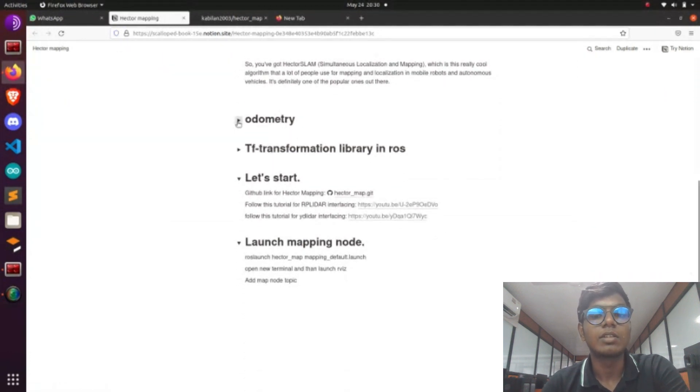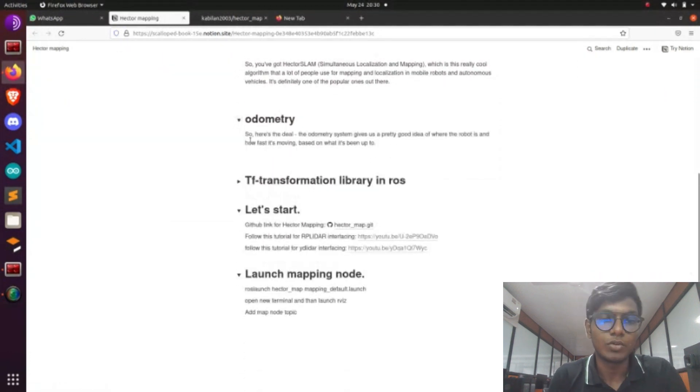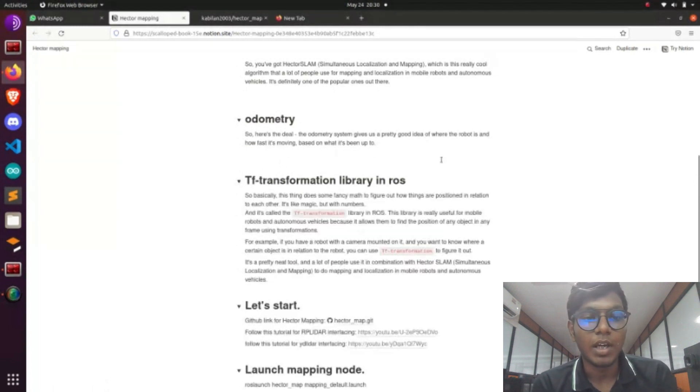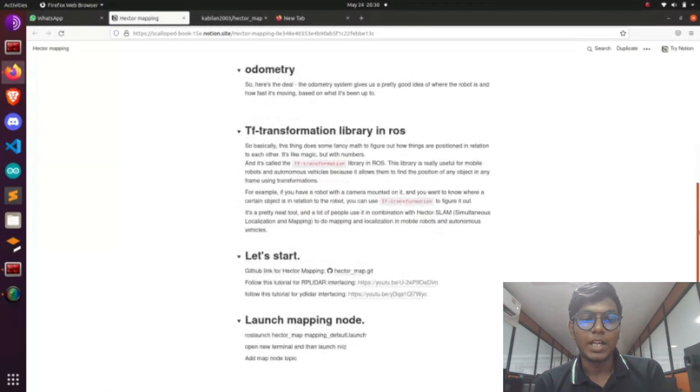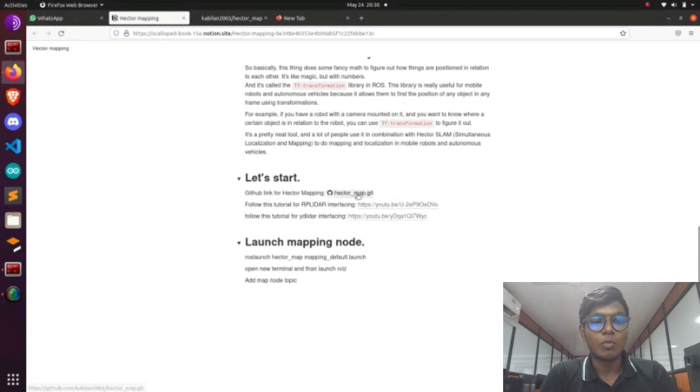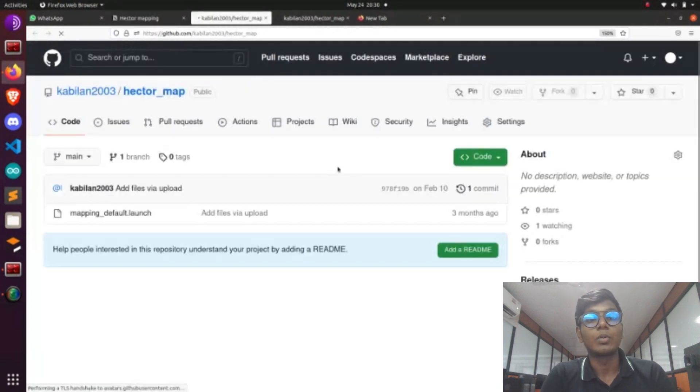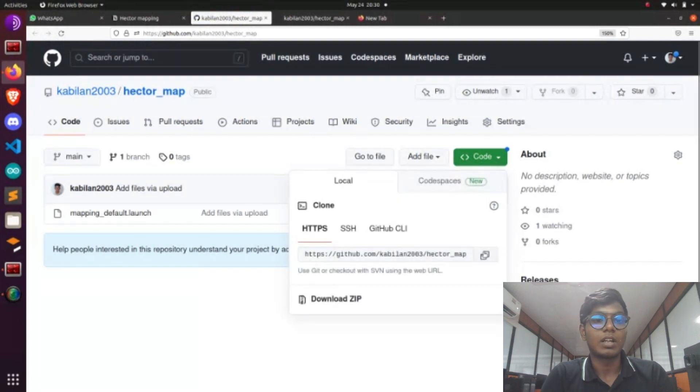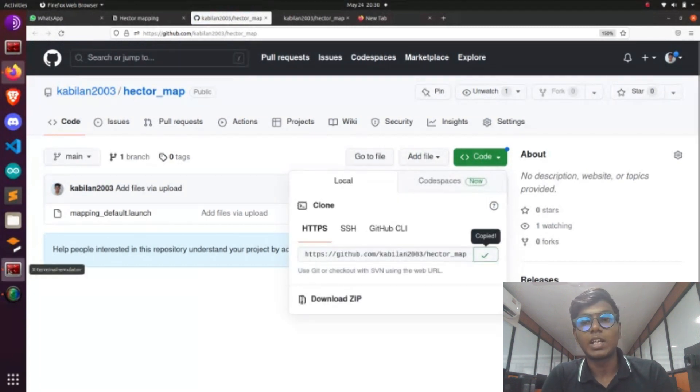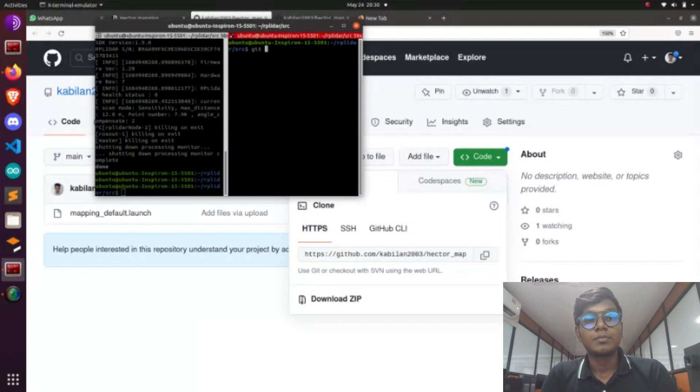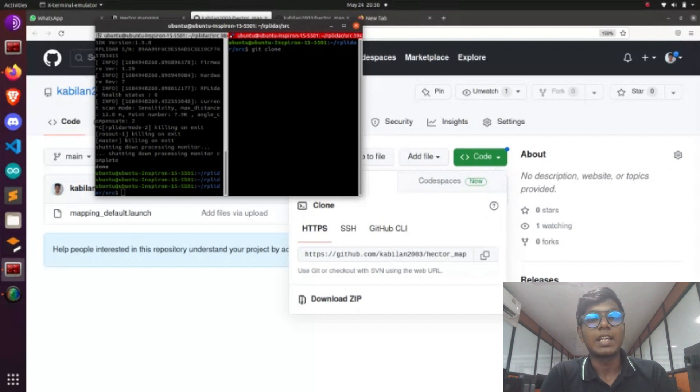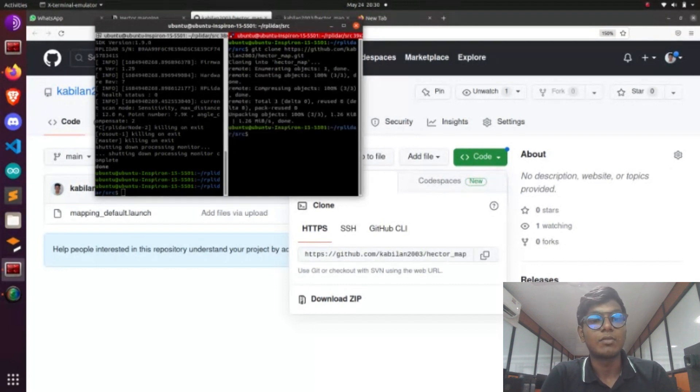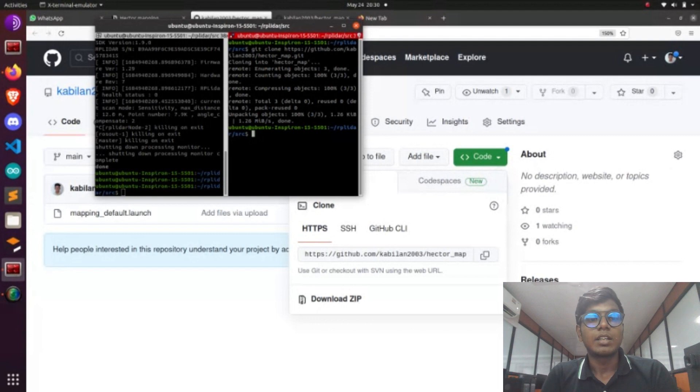I give the step-by-step process of the mapping process in my Notion documentation, and in that documentation I give my GitHub link for Hector mapping. In the repository you have a Hector mapping node. Click that one and clone it on your workspace or directory. I give the step-by-step explanation about the TF and the GitHub link.